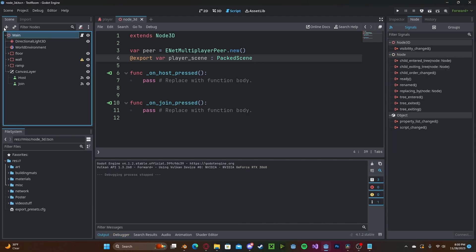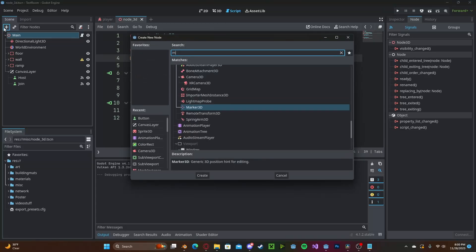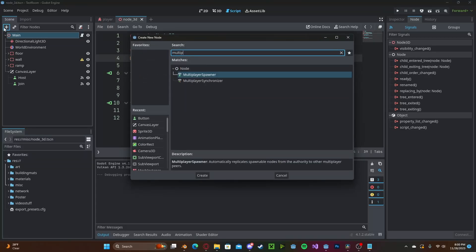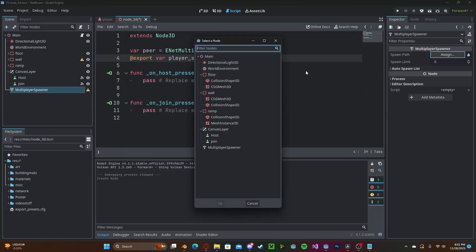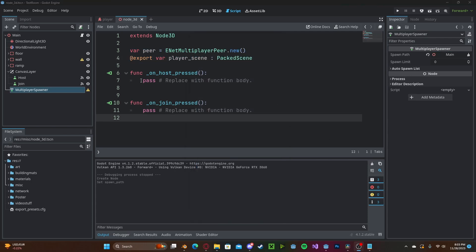Now let's create a new node. This will be our multiplayer spawner and we need to select which node we are going to spawn our player on so we'll just select the main for now.